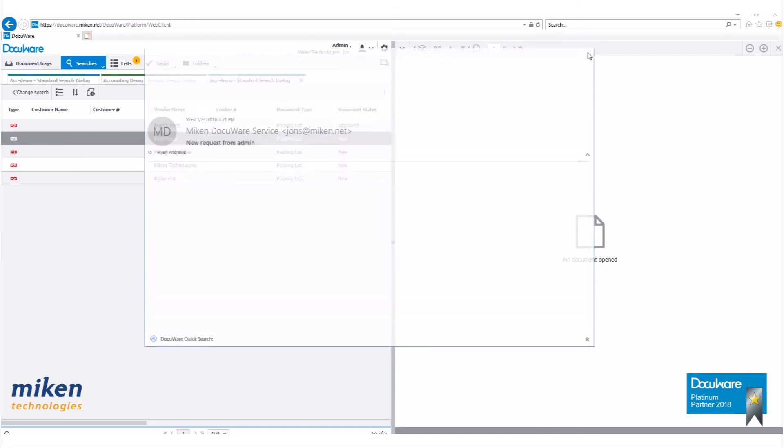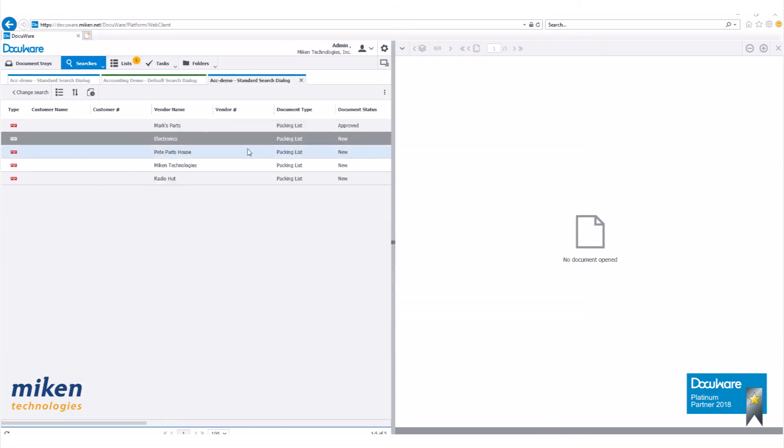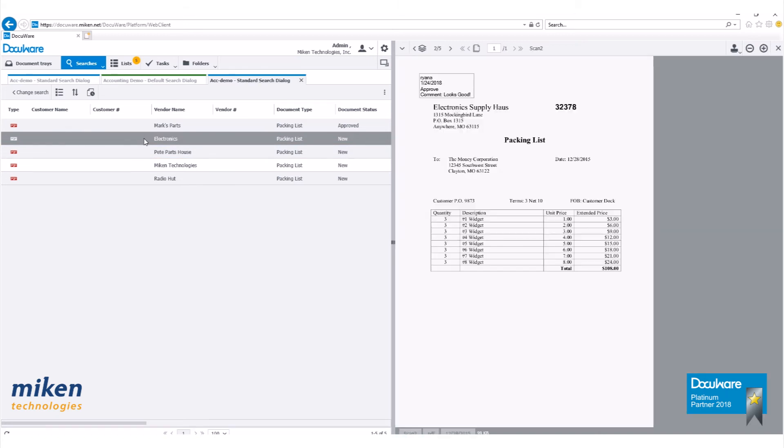Great. Now we can close this window out. Close out the email. If I go back to my DocuWare search, open that document up, you'll see there's my stamp up there. Ryan A. approved it on 1-24-2018. His comment says looks good.